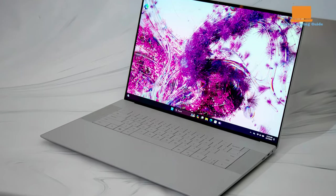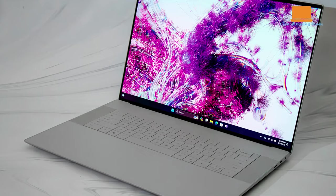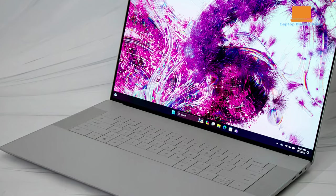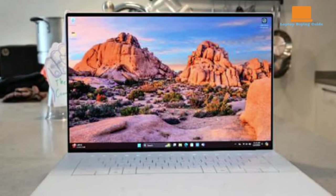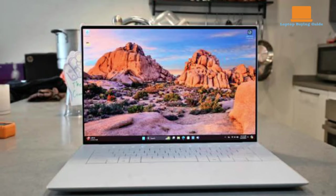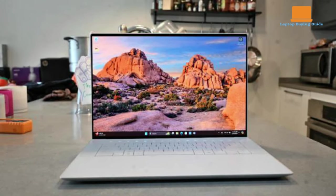The display is a standout feature, with a vibrant 16.3-inch OLED touchscreen offering stunning visuals and Dolby Vision support. Despite its powerful internals, the XPS 16's GPU performance is somewhat hampered by its design.